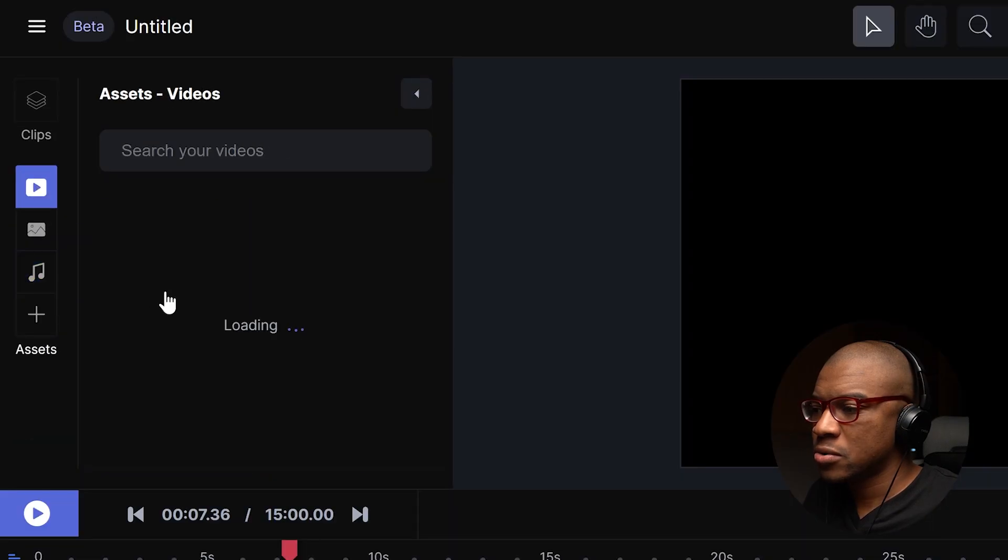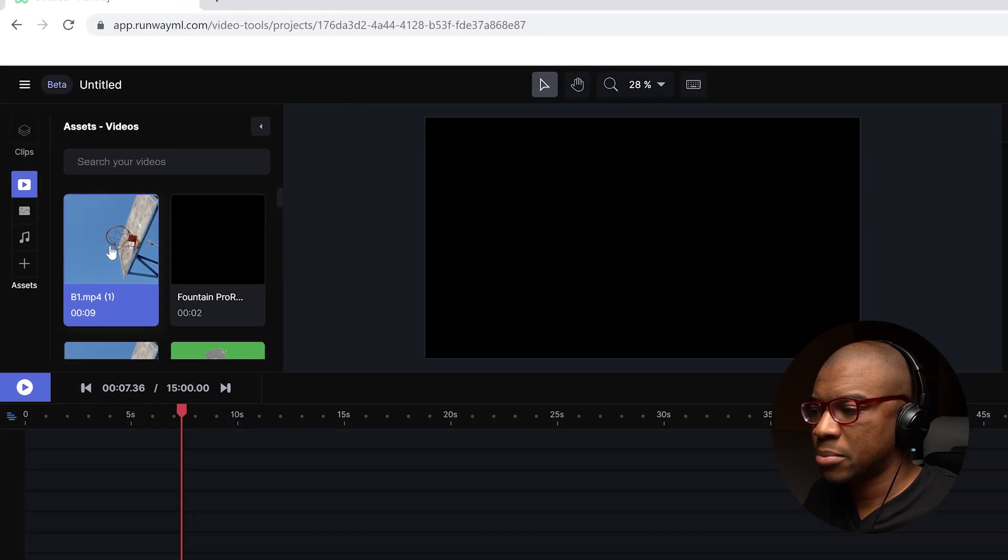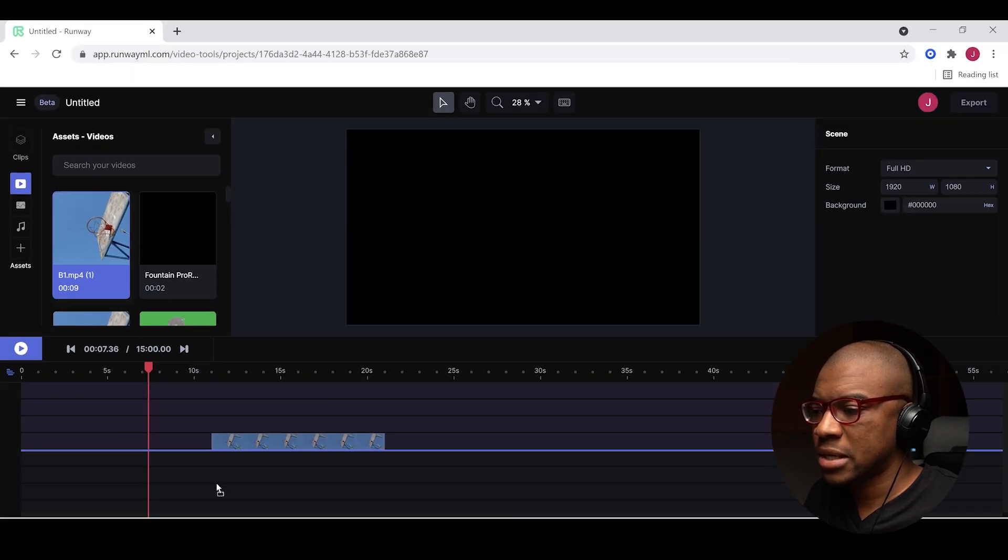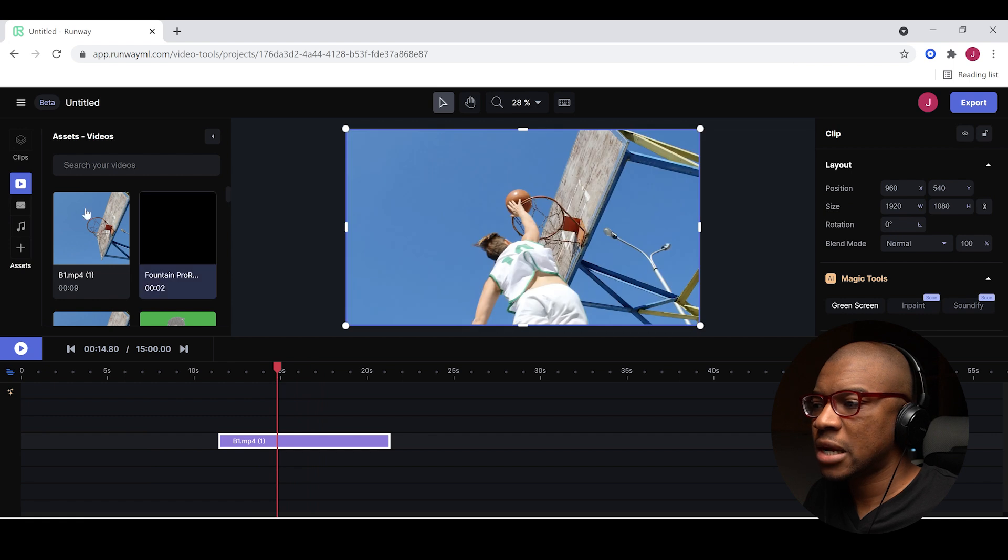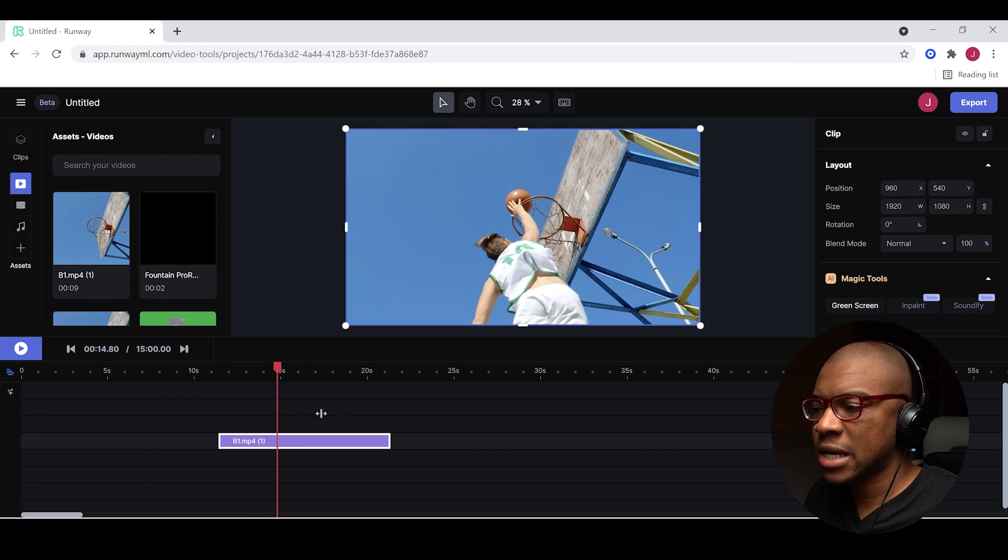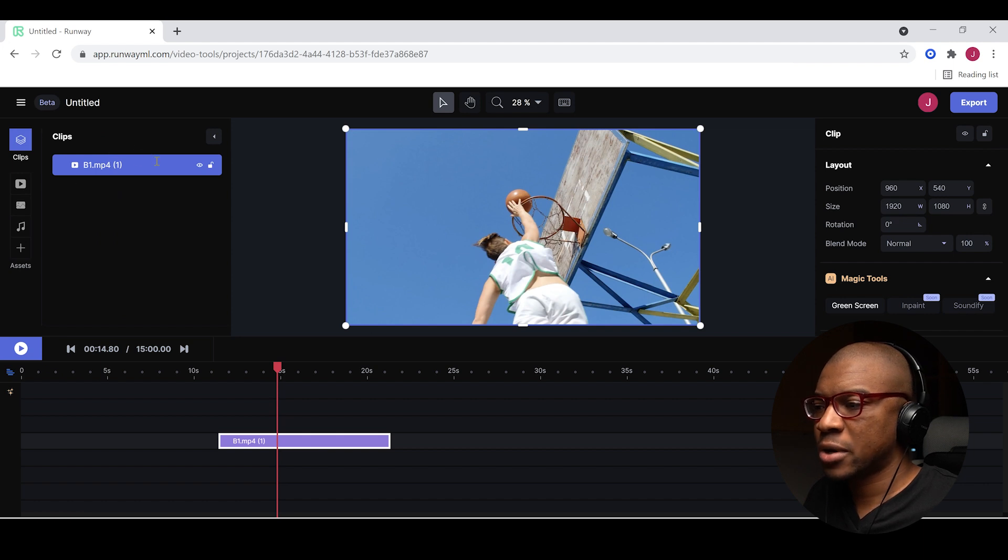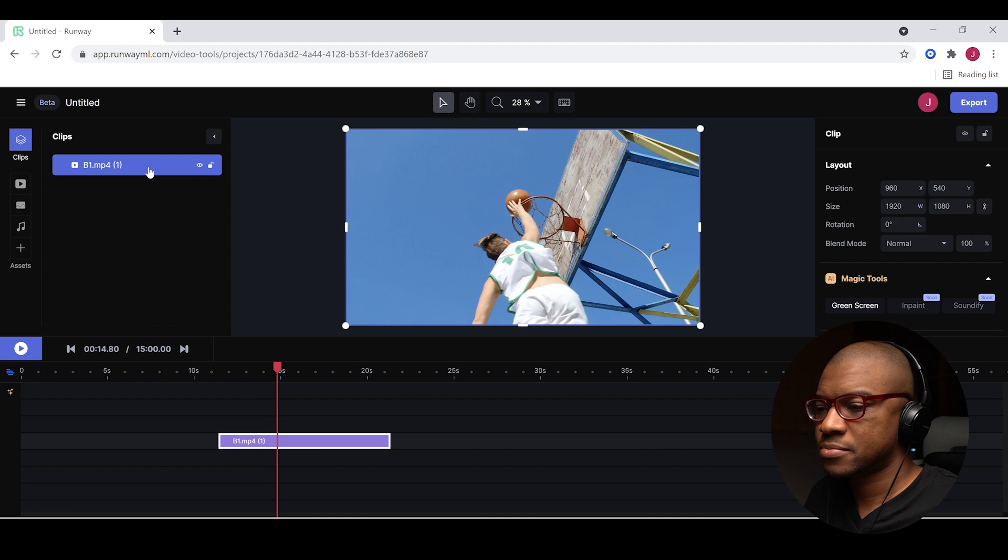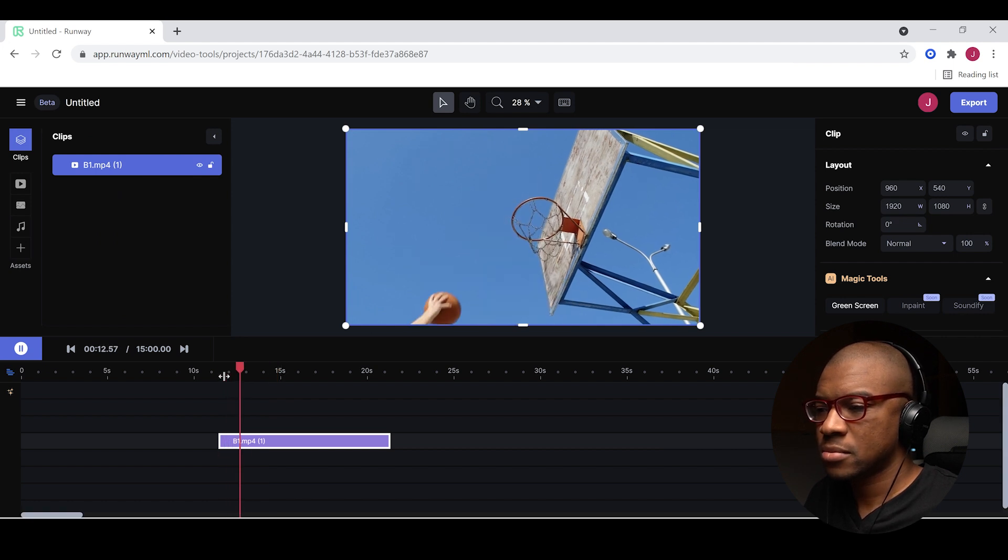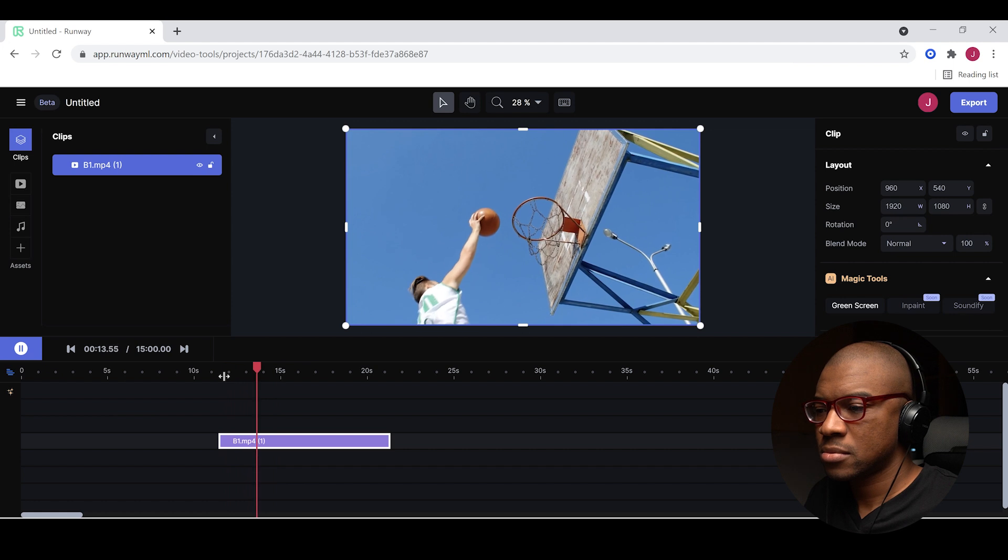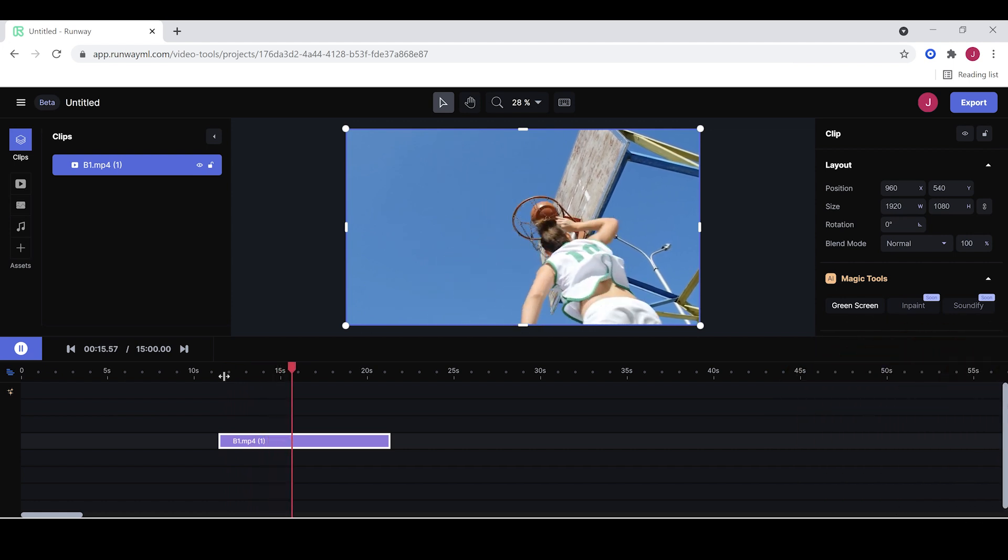We are going to choose B1 that we just uploaded. Let's bring it down into our timeline. And then I want to show you that any footage that's in your timeline is going to be in this clips folder. So this is kind of your local project bin, you could call it, where all of your local clips are. Cool. Let's play through this real quick. Beautiful.